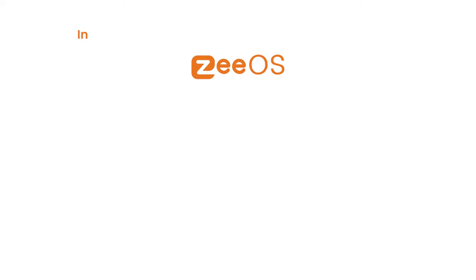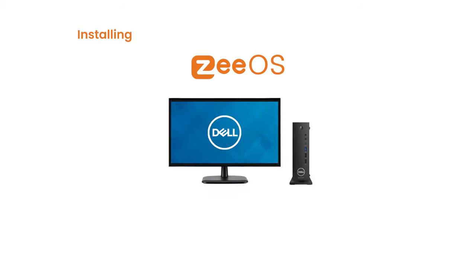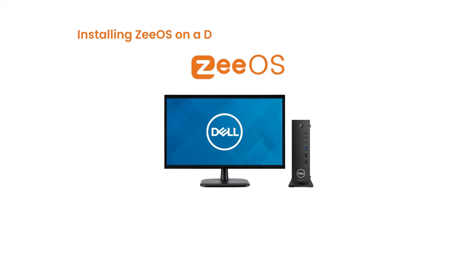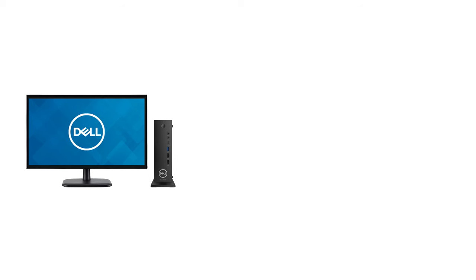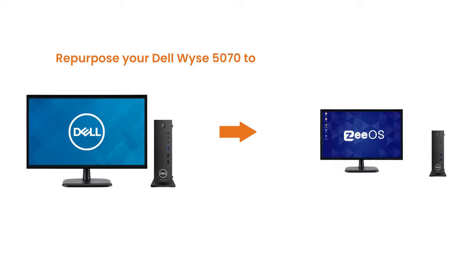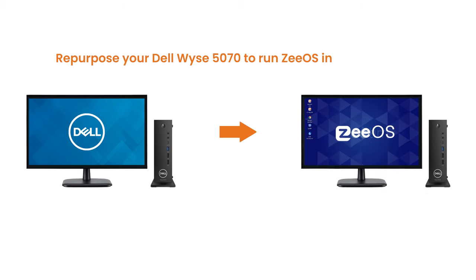Installing Z-OS, for example, on a Dell Wyse 5070 device using Z-Transformer is quick and easy. In this video, we will show you how you can repurpose your Dell Wyse 5070 to run Z-OS in three simple steps.